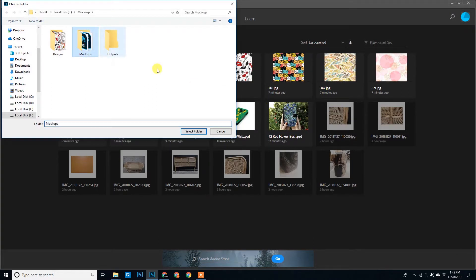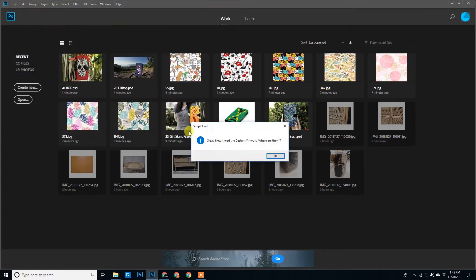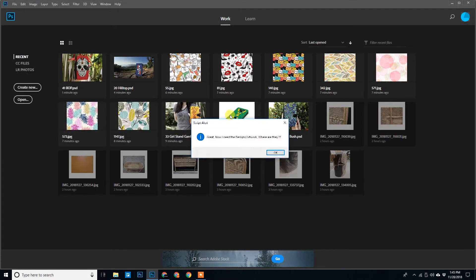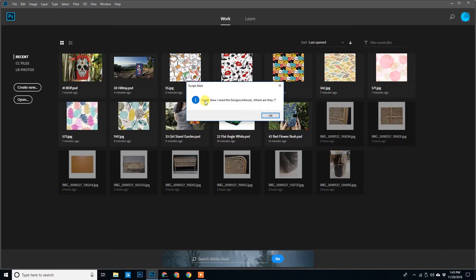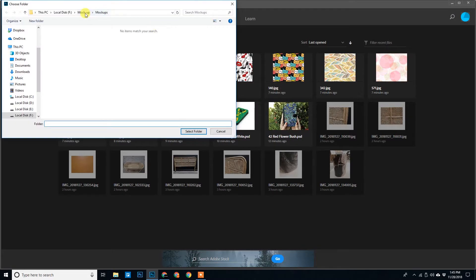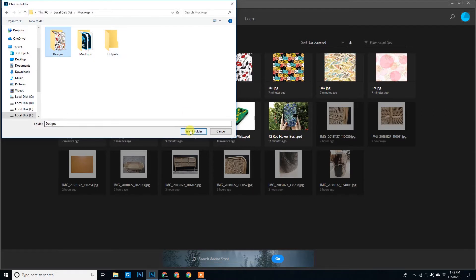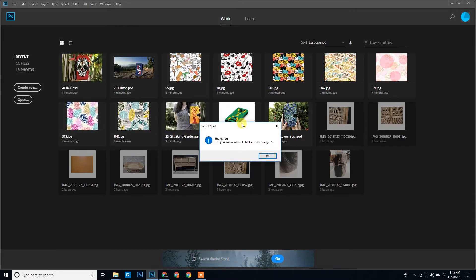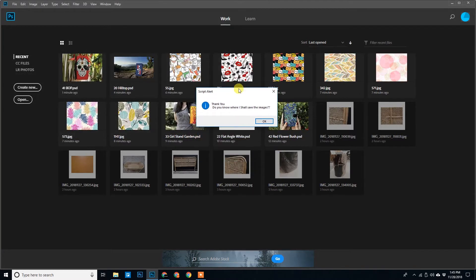So this mockup folder is the folder that has the PSD templates. We'll select this. Another alert comes. Great, how do I need the designs and artwork. We'll browse to the design folder. Select folder.